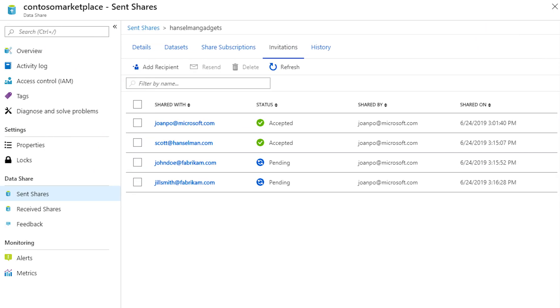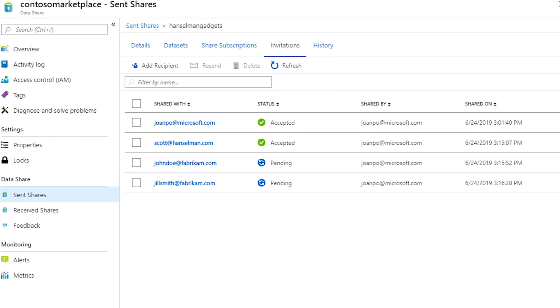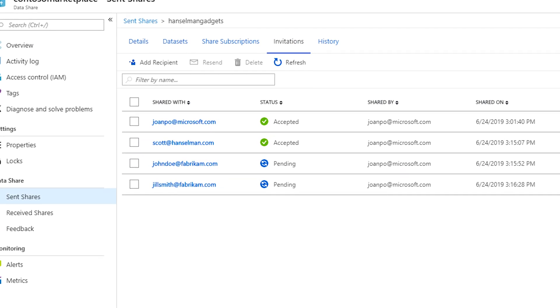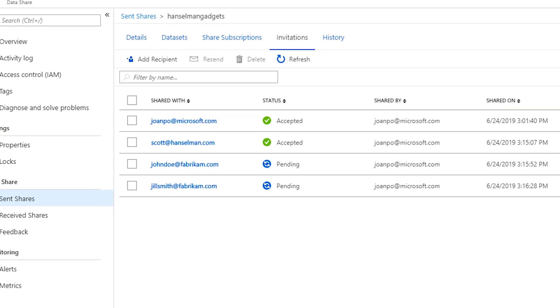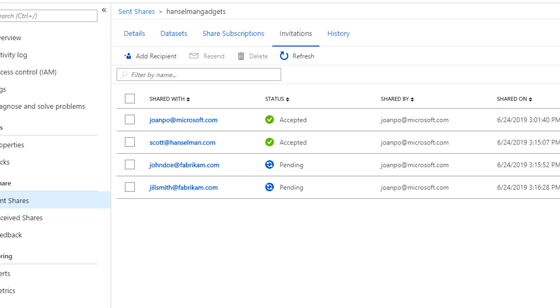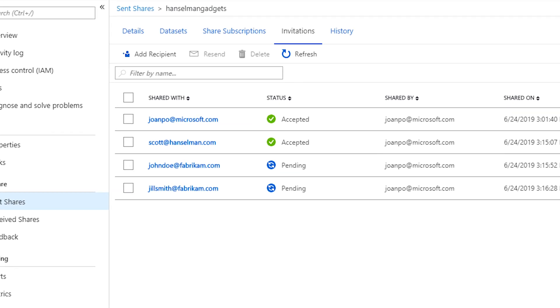Simply enter the email address of users you want to share the data with. It's important to say at this point that Azure will be sharing a snapshot of the data, not the actual data itself. So if changes do occur after this is set up, then they won't be visible in the data share.